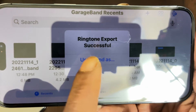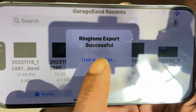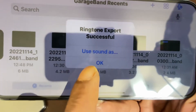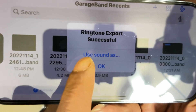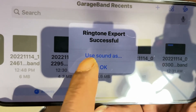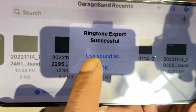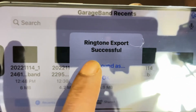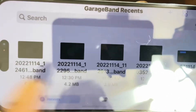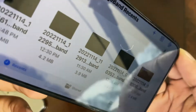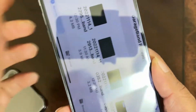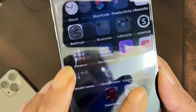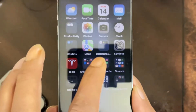You'll get a success message saying 'Ringtone exported successfully.' You can hit 'Use Sound as Ringtone' or just hit 'OK.' I'm going to hit OK, then exit out of GarageBand and open the Settings app.